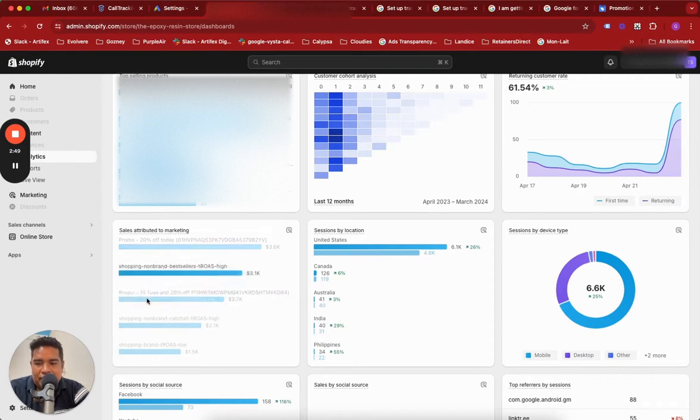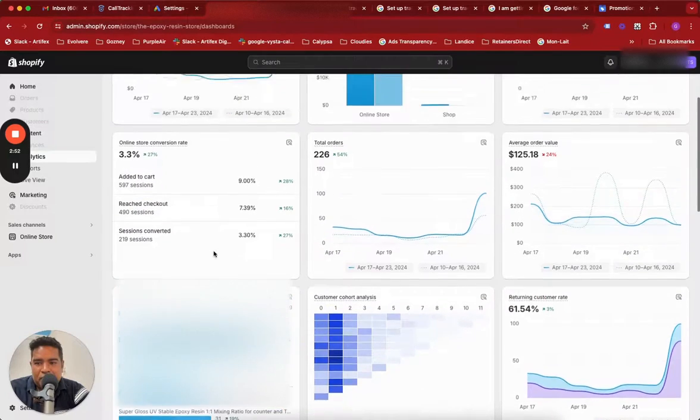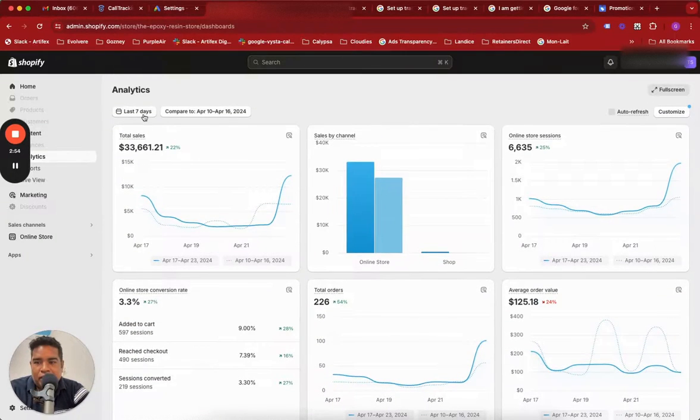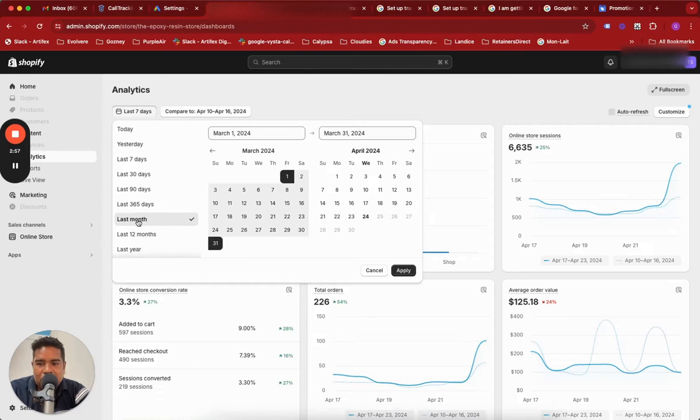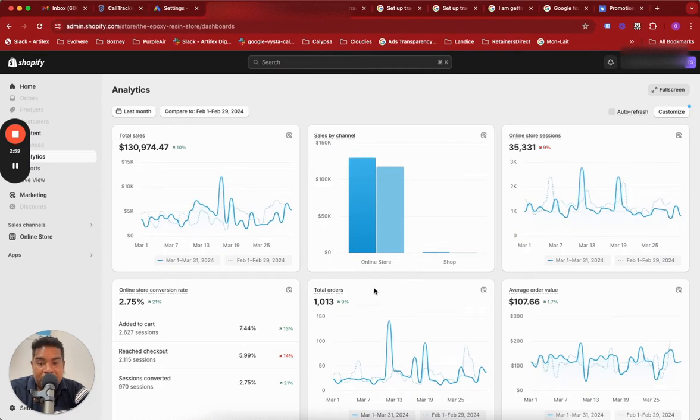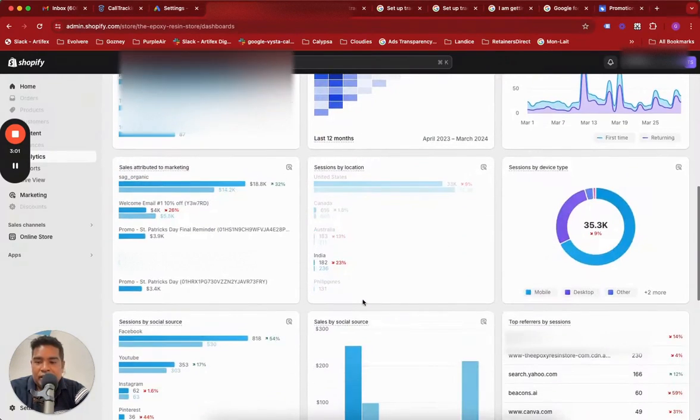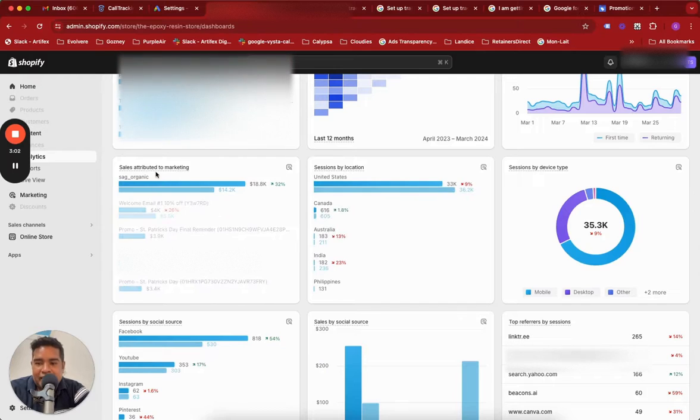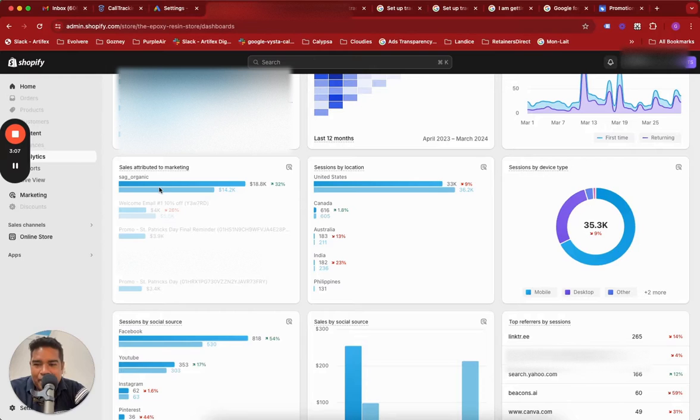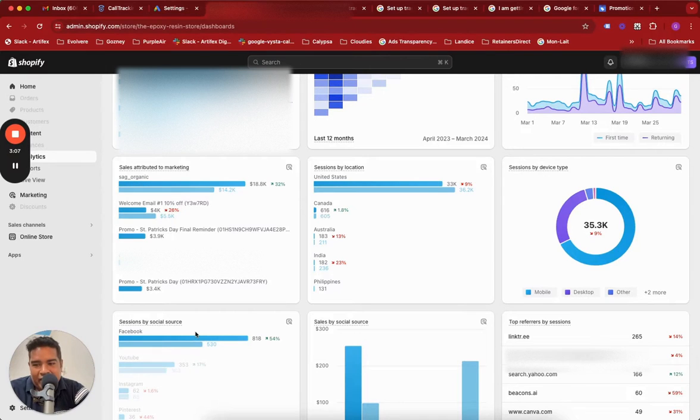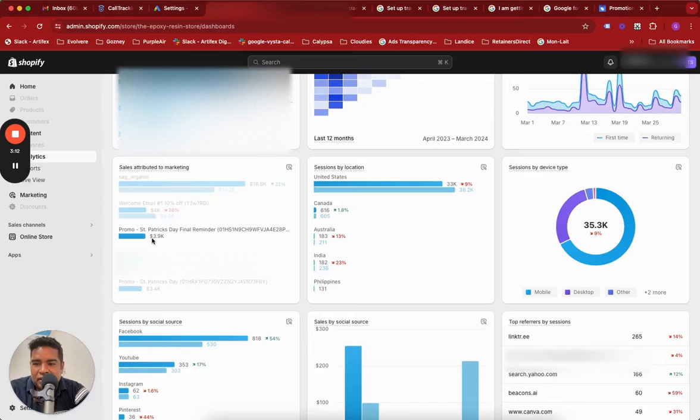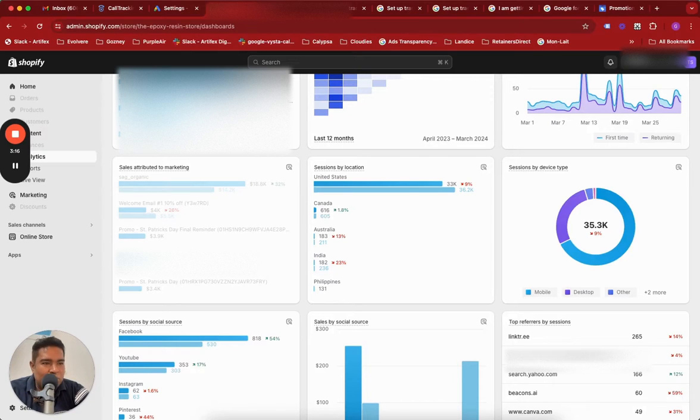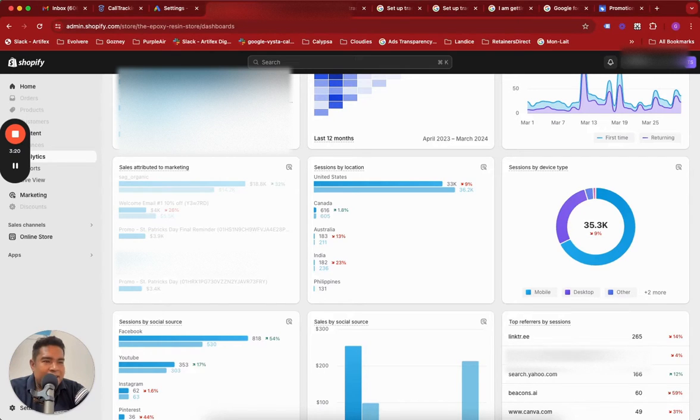It now shows shopping campaign performance is appearing, but this is the last seven day report. If you look at the last 30 day report or last month's report - and this is what they were looking at - they noticed that sales attributed to marketing, the big chunk was coming from SAG organic campaign, which is organic search. The next best was email campaign, the third best was a promo, and the fourth best was the Google Ads campaign, the DSA campaign we were running. Very sad state of affairs.